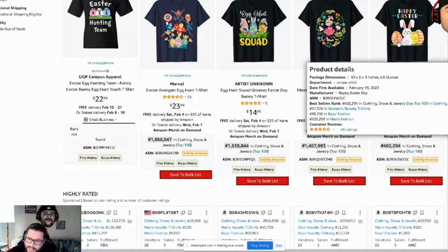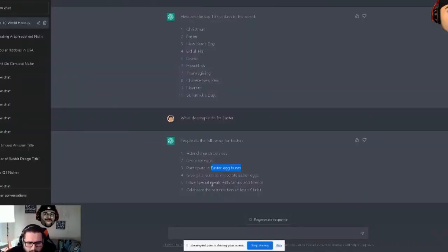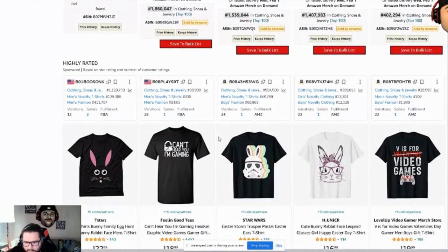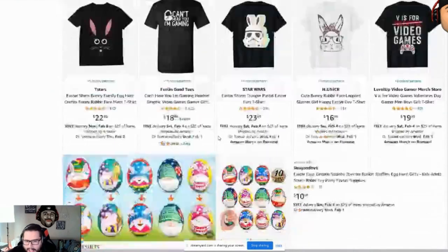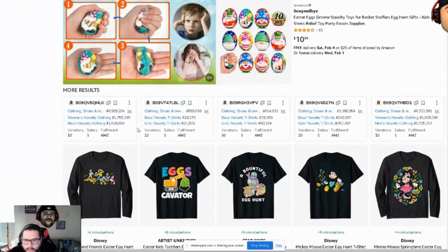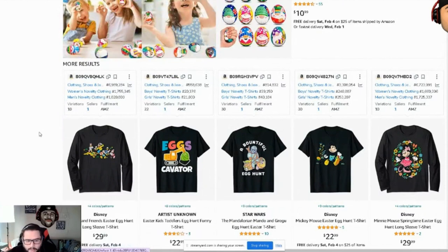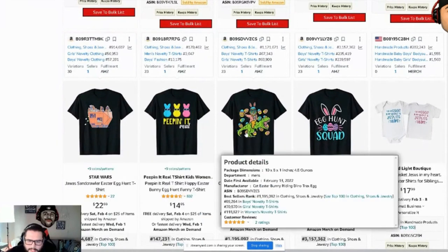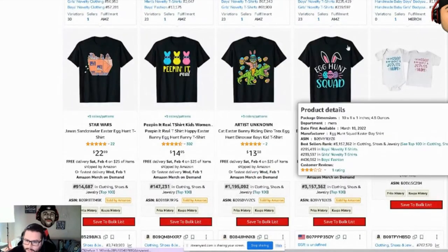We're seeing colored Easter eggs, and 'decorate Easter eggs' was something ChatGPT suggested — and now it's showing up in the Amazon results too, which is interesting confirmation. As a seller on Amazon, these are things people like to do, and we can turn them into designs for products like t-shirts. We're also seeing a T-Rex and 'egg hunt squad.'